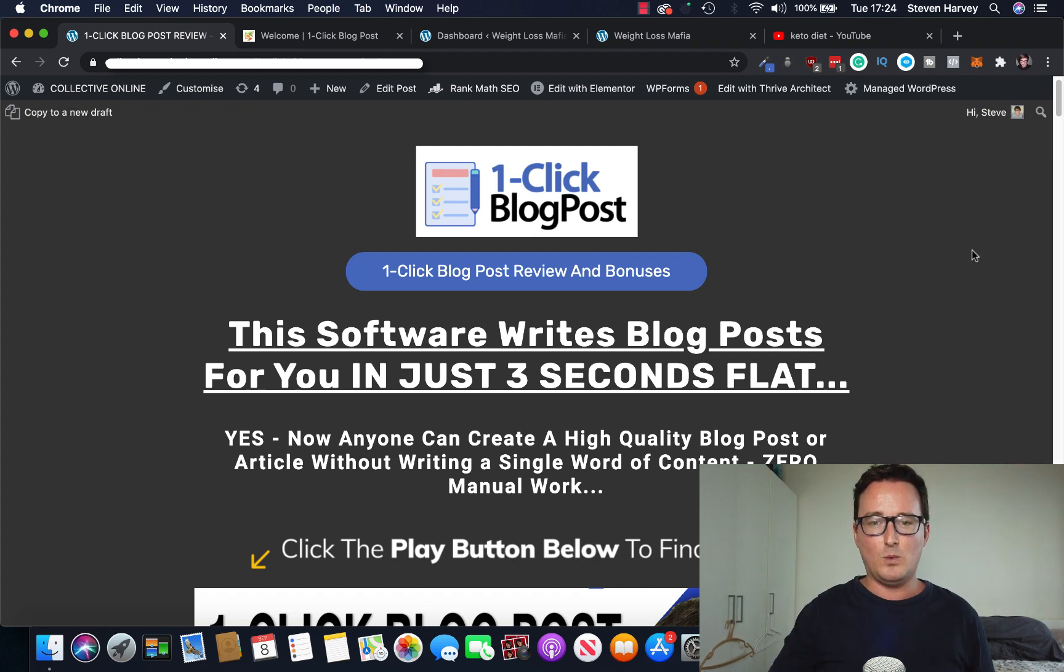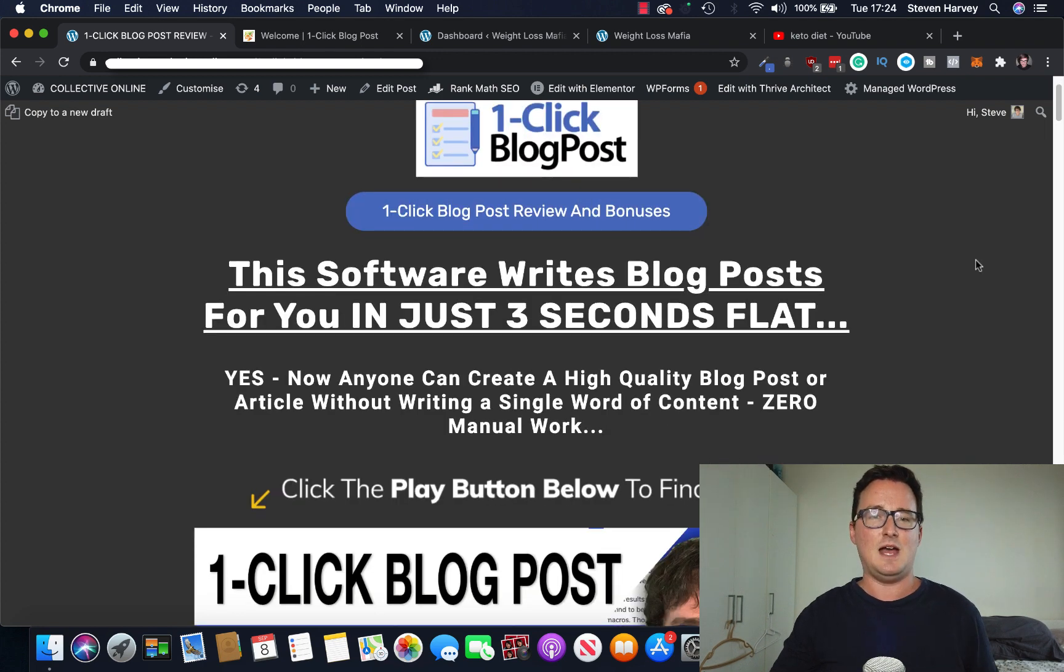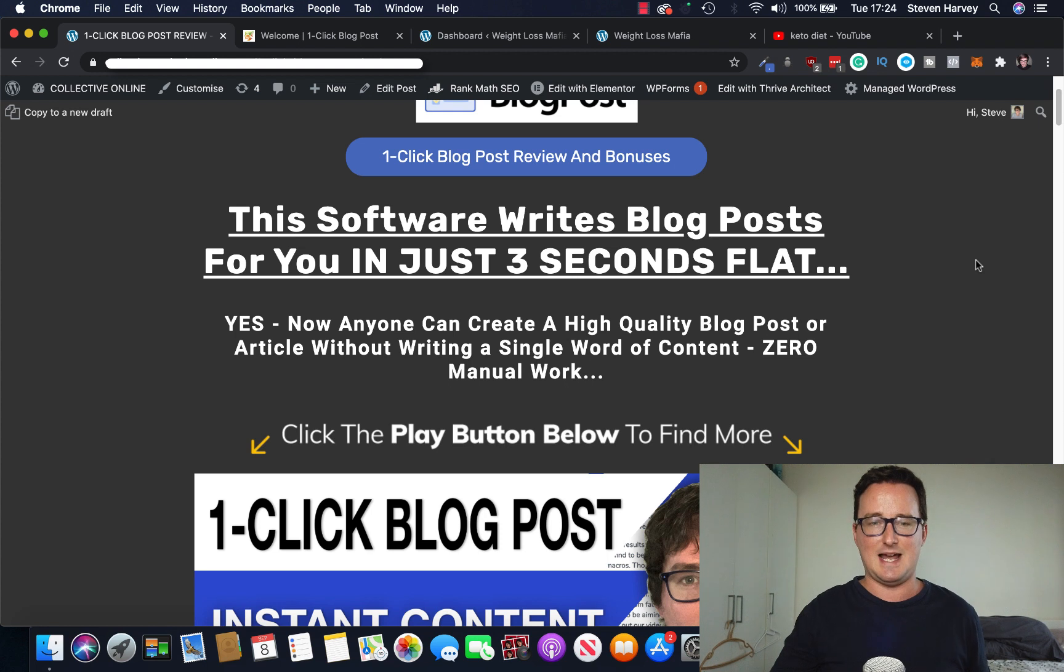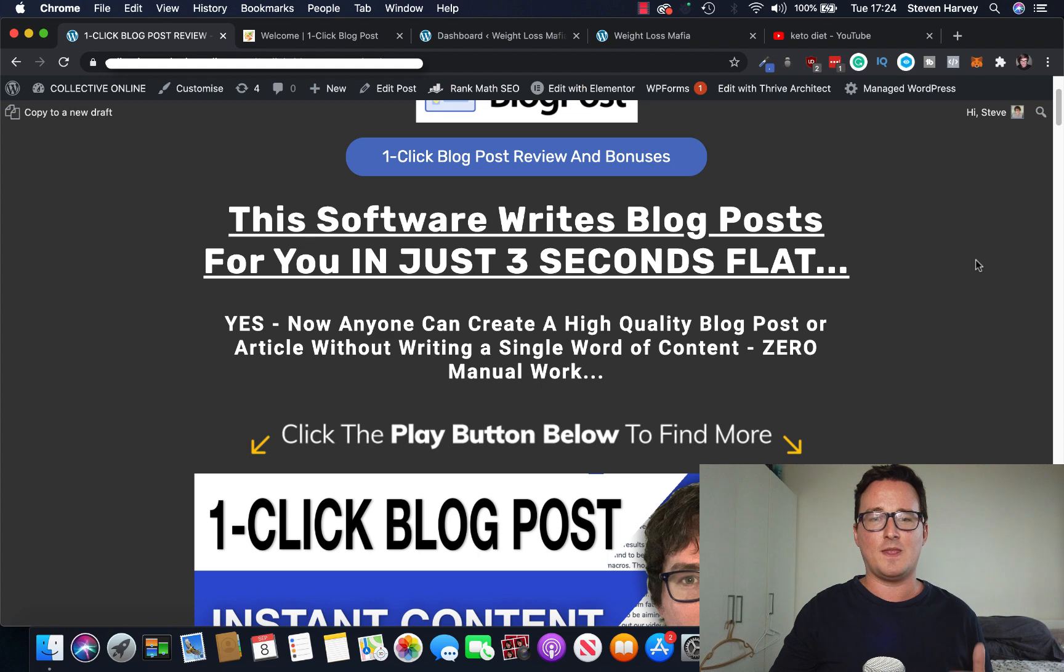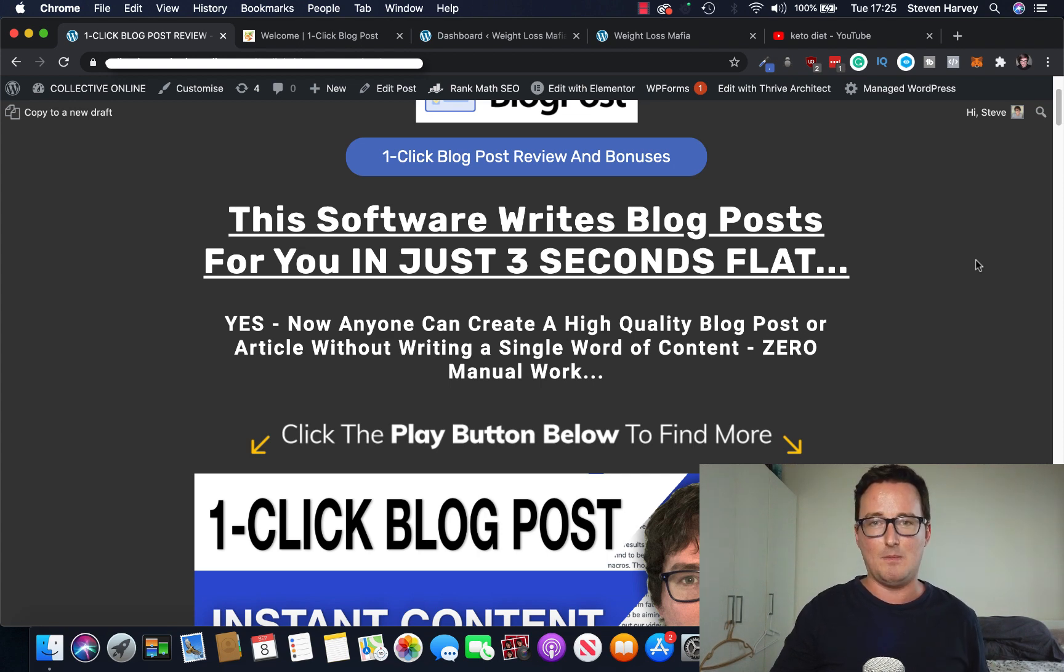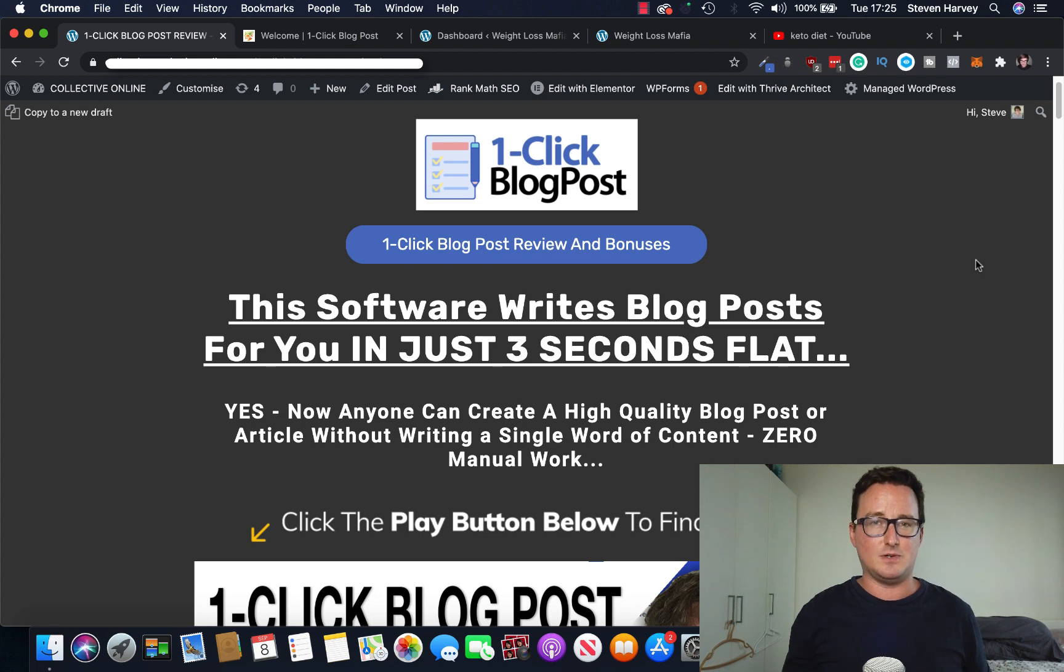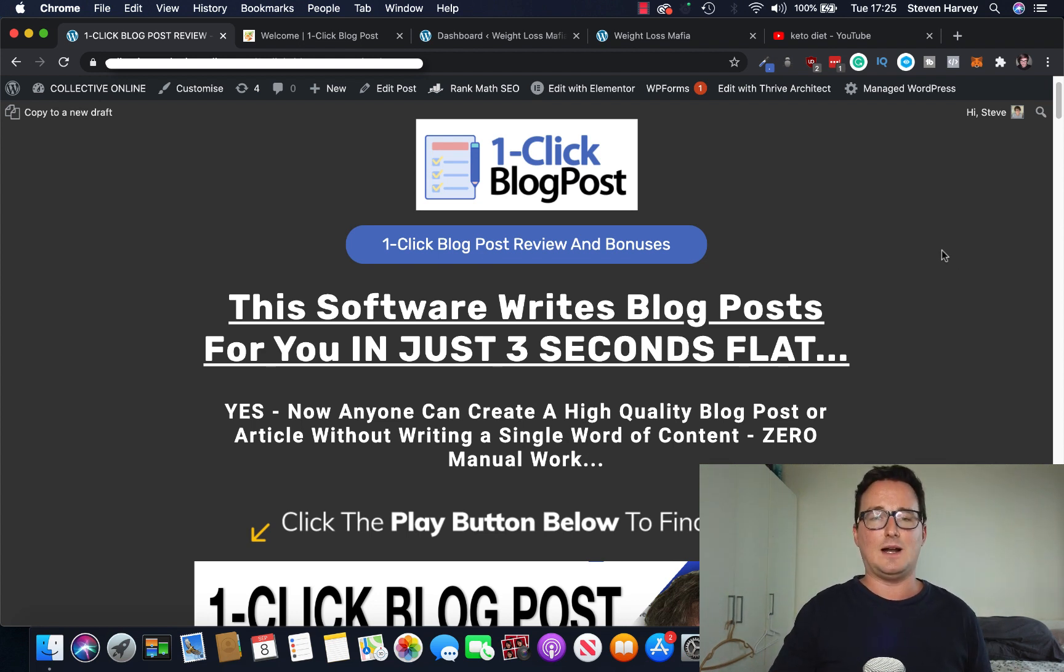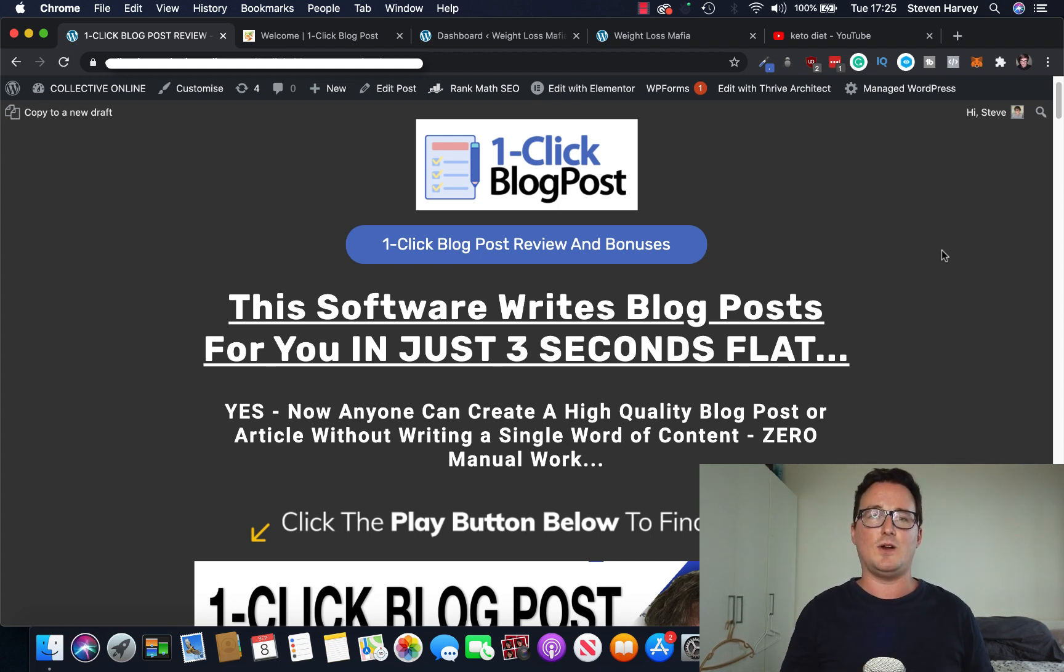So I'm on my one-click blog post bonus page here now, and you can see this software writes blog posts for you in just three seconds flat. Anyone can now create a high-quality blog post or article without writing a single line of content. No manual work.